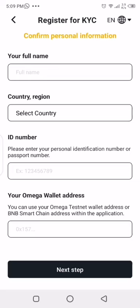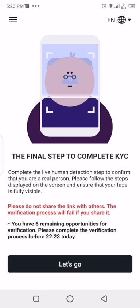You input your full name, country, ID number (that is government issued ID), and then you paste in that BNB wallet into your Omega wallet address. After this it requests for your photograph, take it as well.